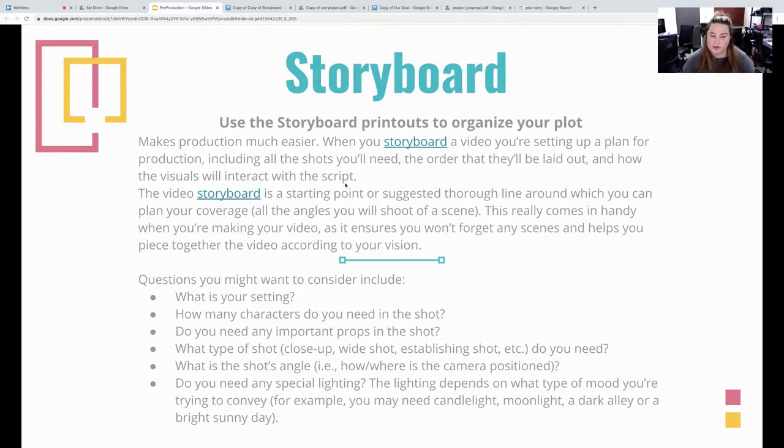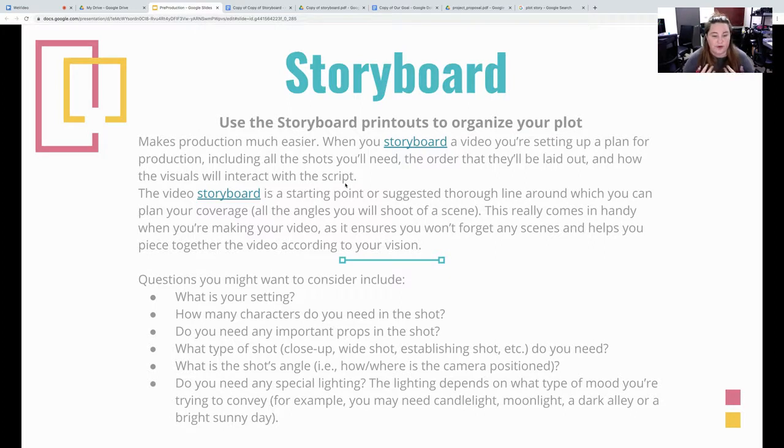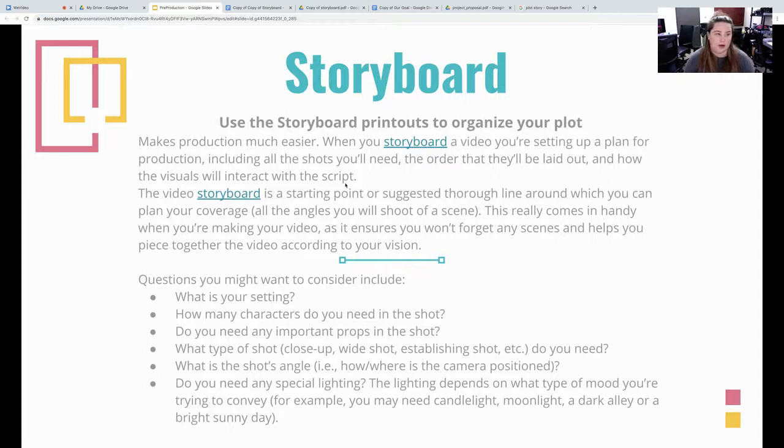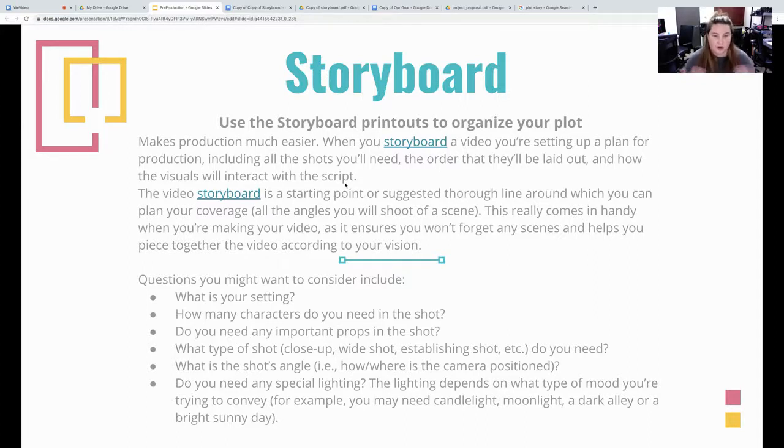Questions you might want to consider to include what's your setting? Just like I talked before. How many characters? You don't want to crowd the frame. You want to make sure you're following everything that Chad will be talking about later. Do you need important props? They're in the shot. I know we gave a certain things that we wanted to see. So are you including those?